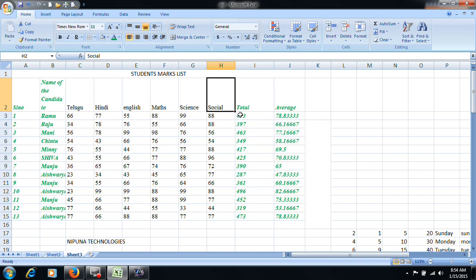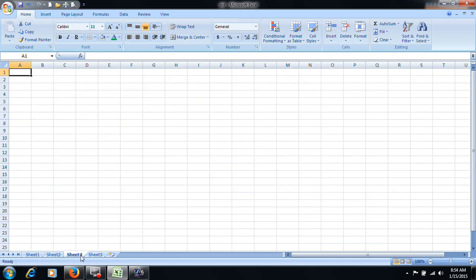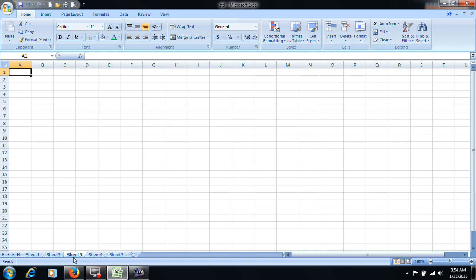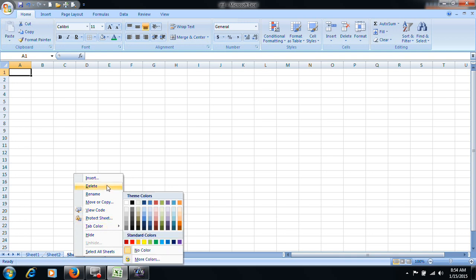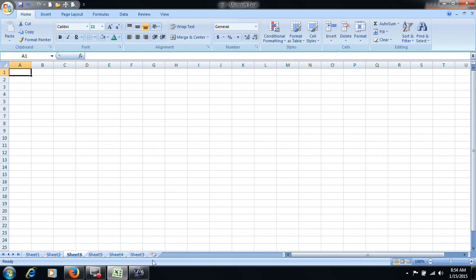Next, we will insert a worksheet. We will insert Sheet 1, Sheet 2, and Sheet 3. We will insert Sheet 4 here. If we press the right button, we will insert Sheet 4. As we press the left button, we will insert Sheet 3 and Sheet 4.